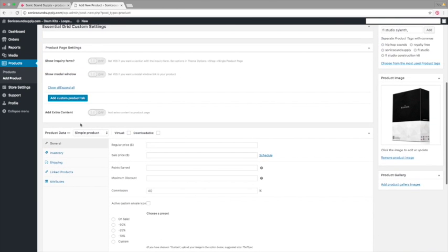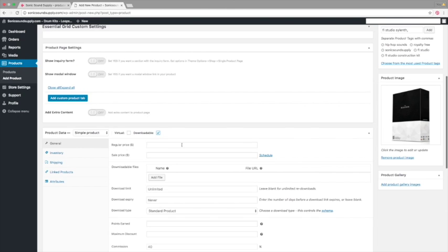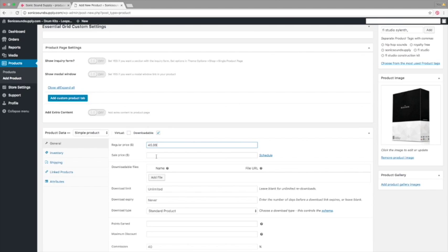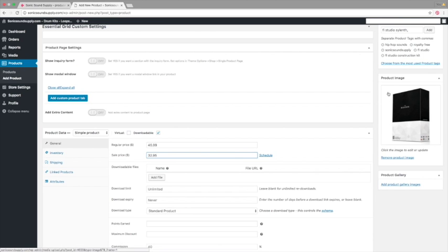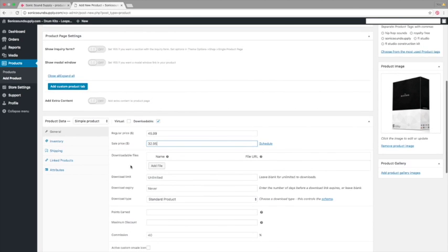Now, you're going to come to this area here, Product Data. And just put downloadable. The price you want to put. So, $45.99. If you want to have a sale, later on, you can also modify the existing products. And you can put them at discount price. So, here we have it at $22.95. So, you'll have a sale image on the icon on the site.